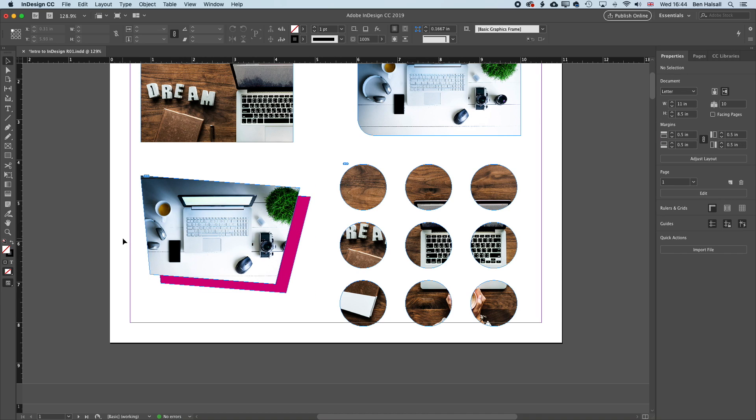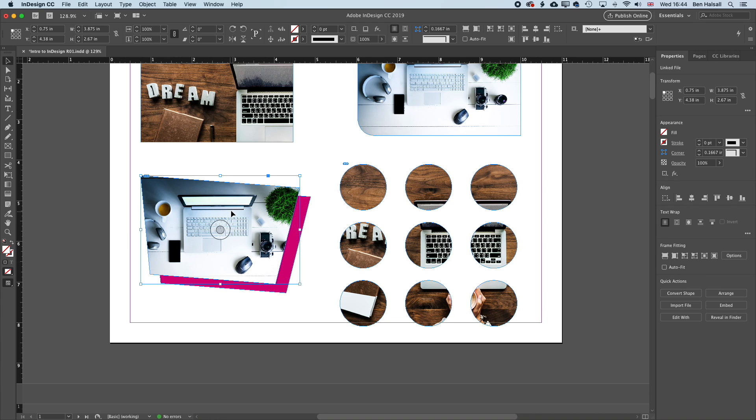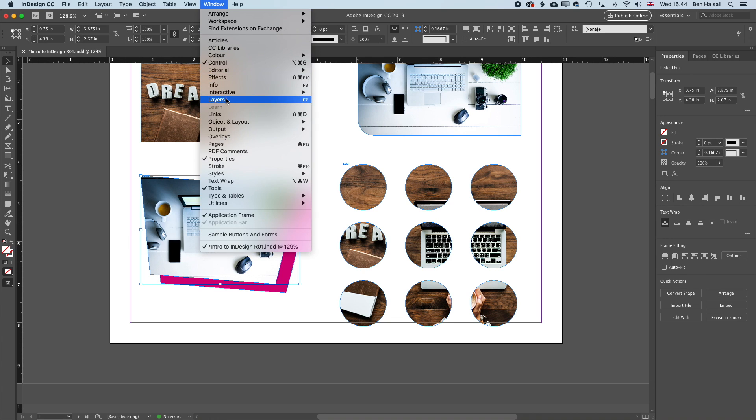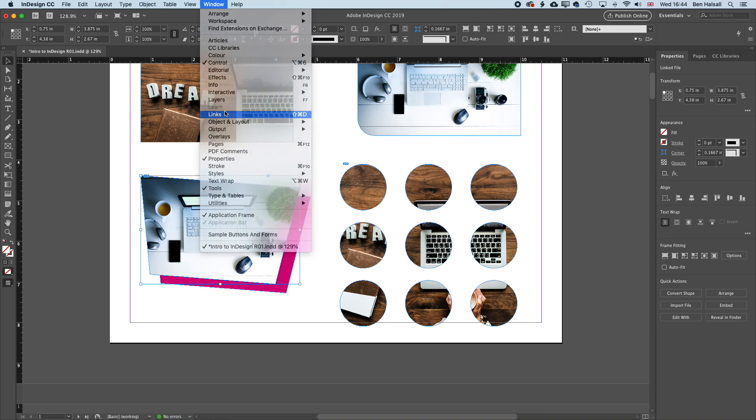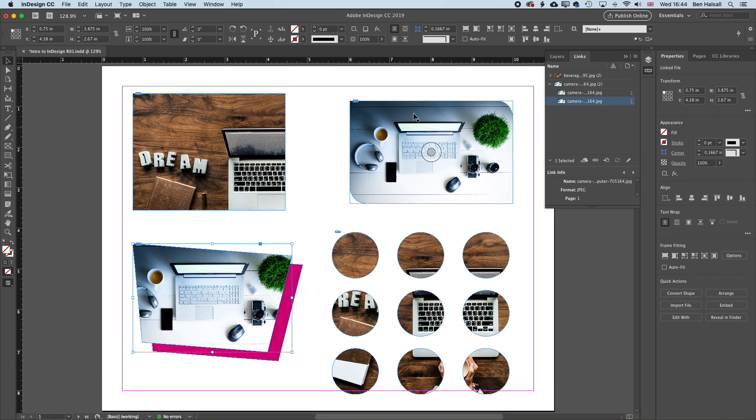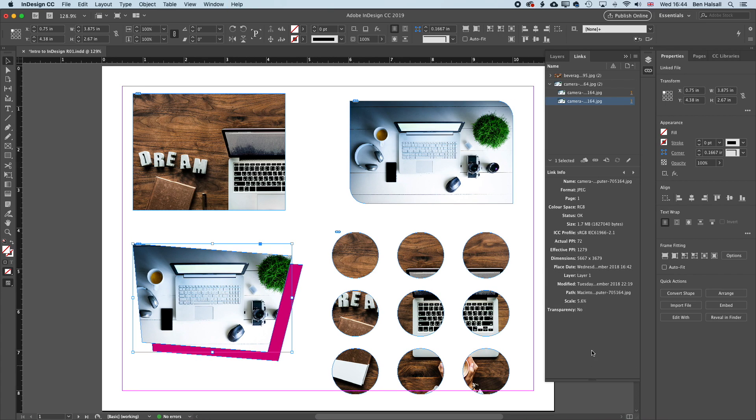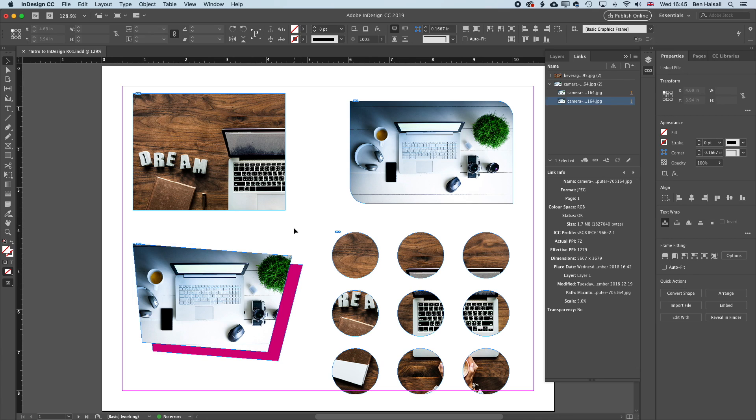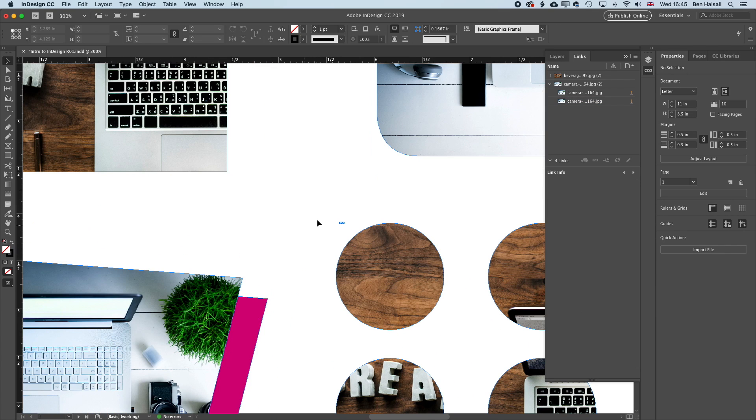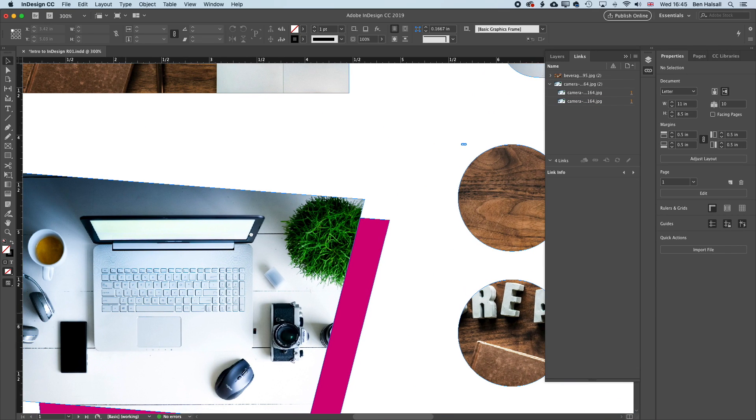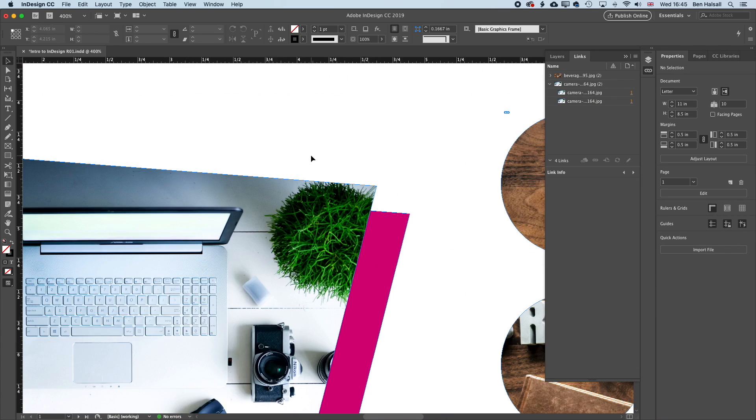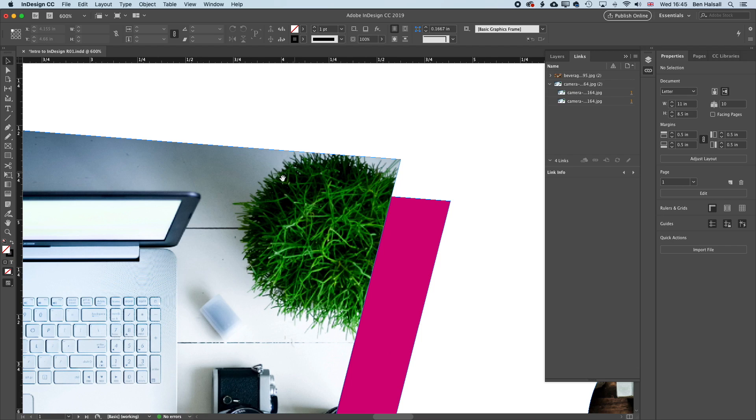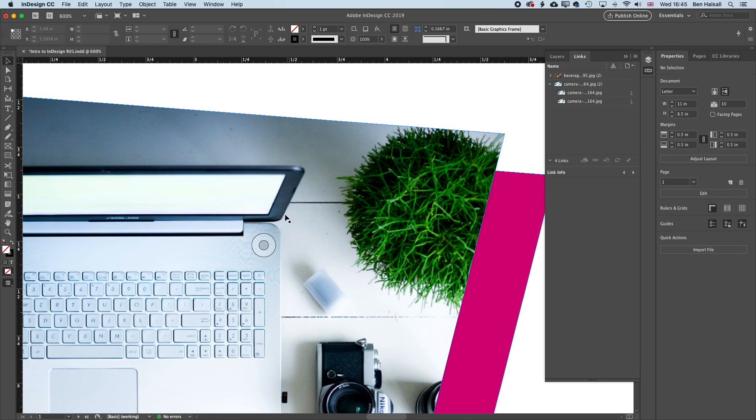So there's one last thing I want to mention about images when we're placing them in InDesign. So if we select one of these images and go to Window and Links, then what you can see in the links options here is down the bottom, we have some information about the effective pixels per inch of our image. Now when we're seeing things on screen in InDesign, even if we zoom right in, we're actually getting normally a preview of that image.